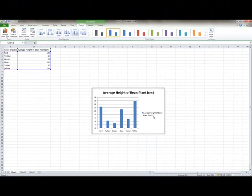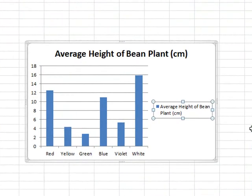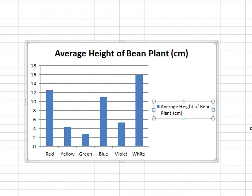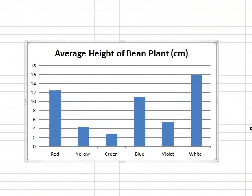Now what we're going to do is we're going to get rid of the legend. The reason why is because we only have one type of data and that's the bean plant height. Do I need a legend to tell me that? No, because I'm going to label the axes. If you delete the legend, it actually makes the graph clearer and easier to see, so you want to do that.